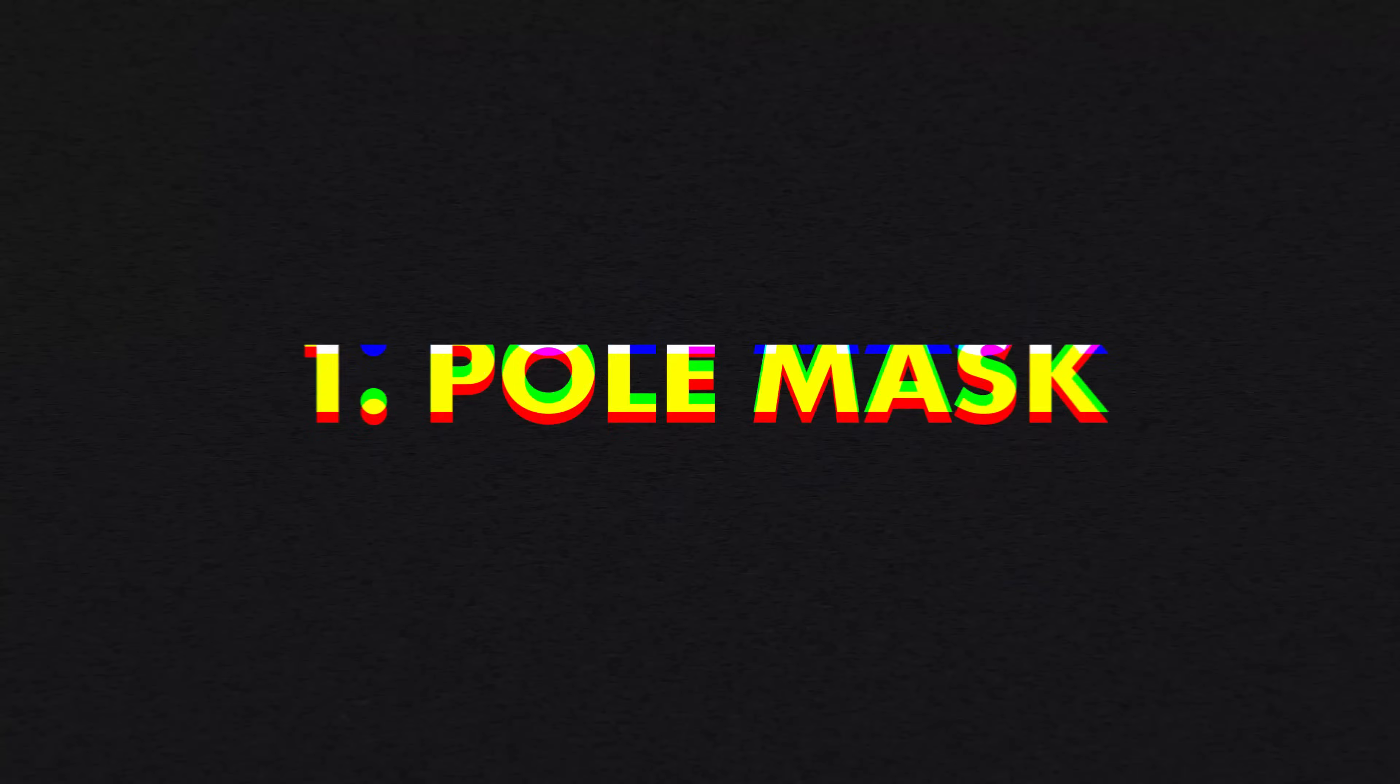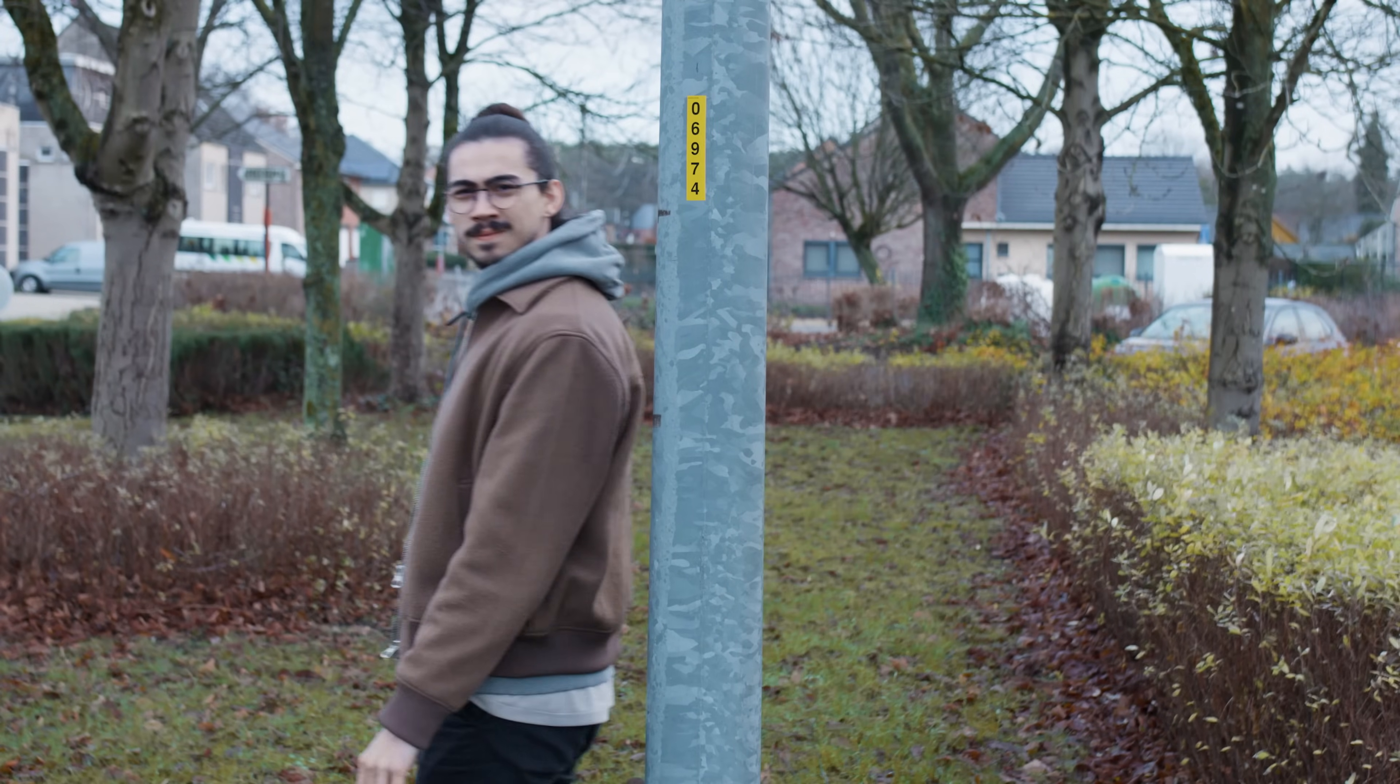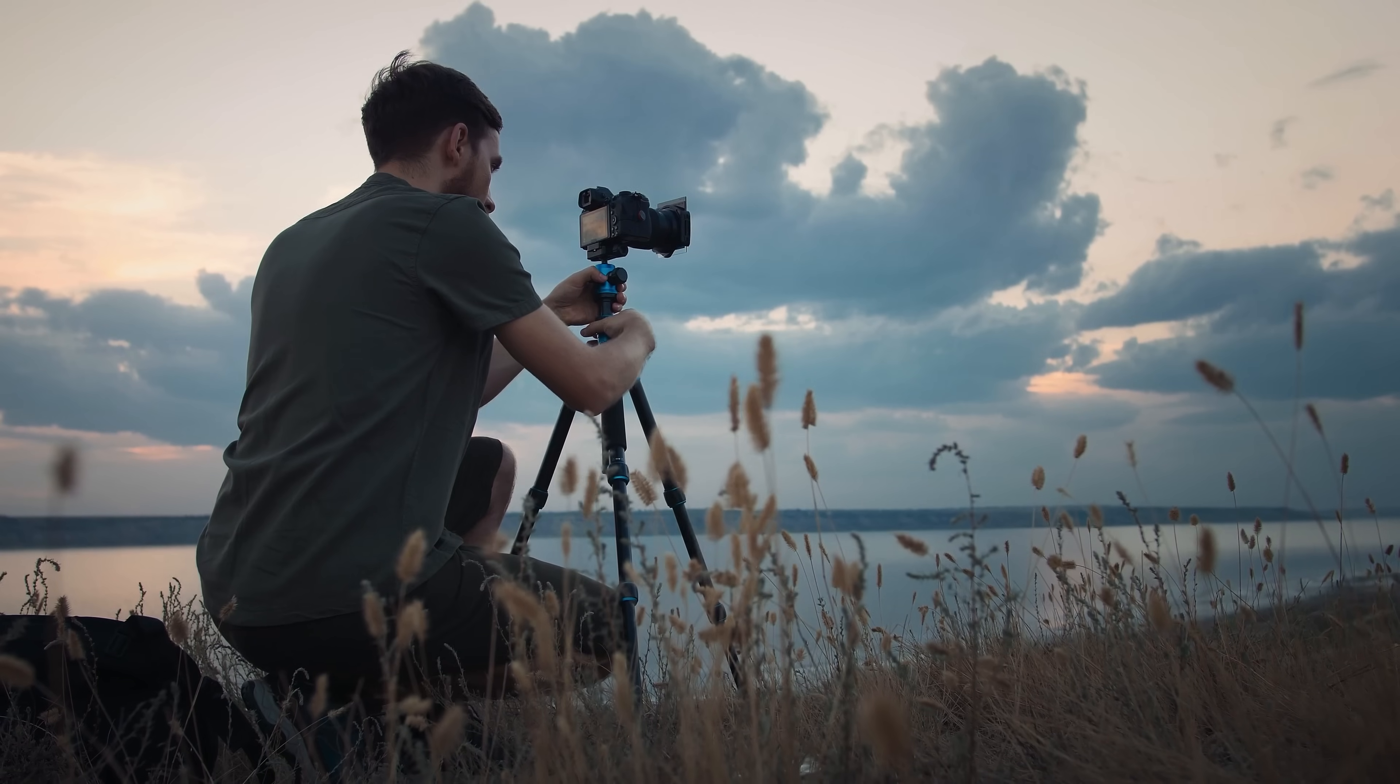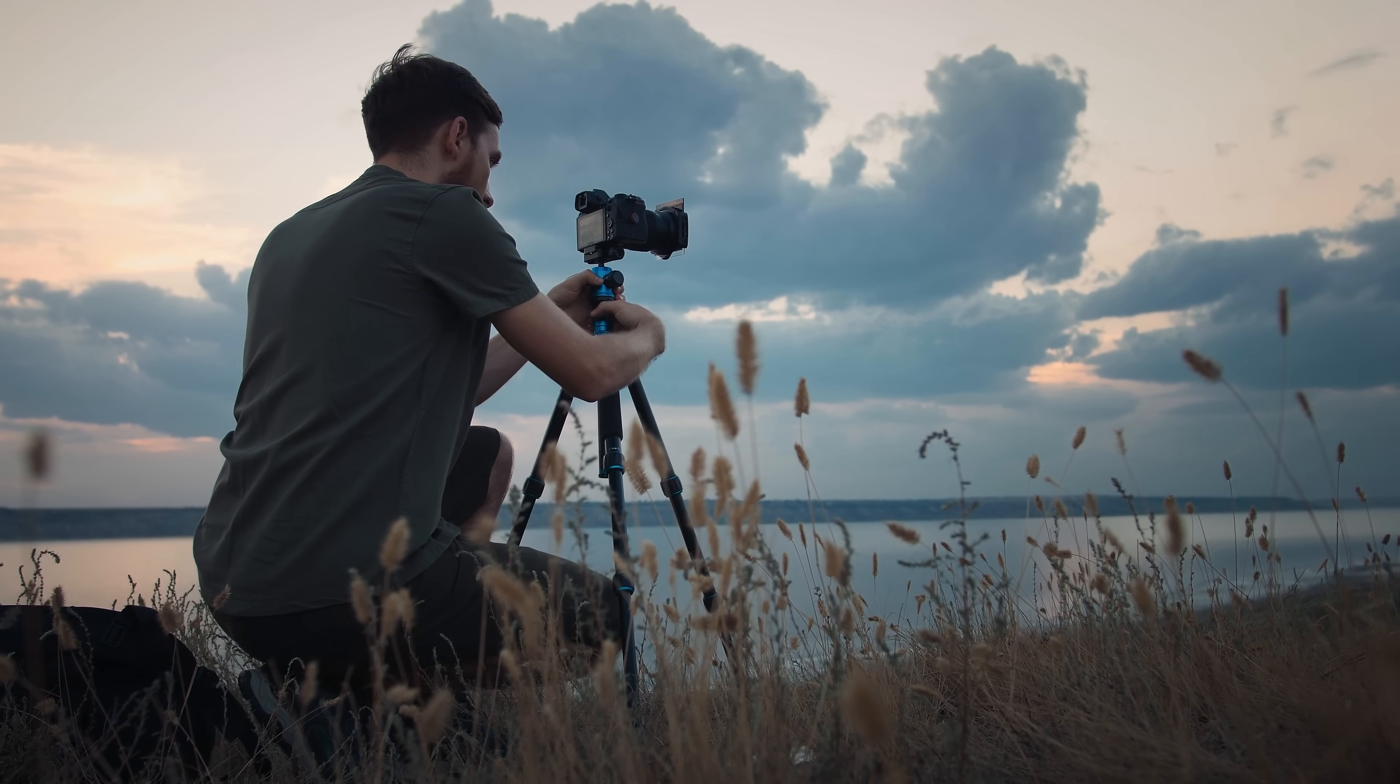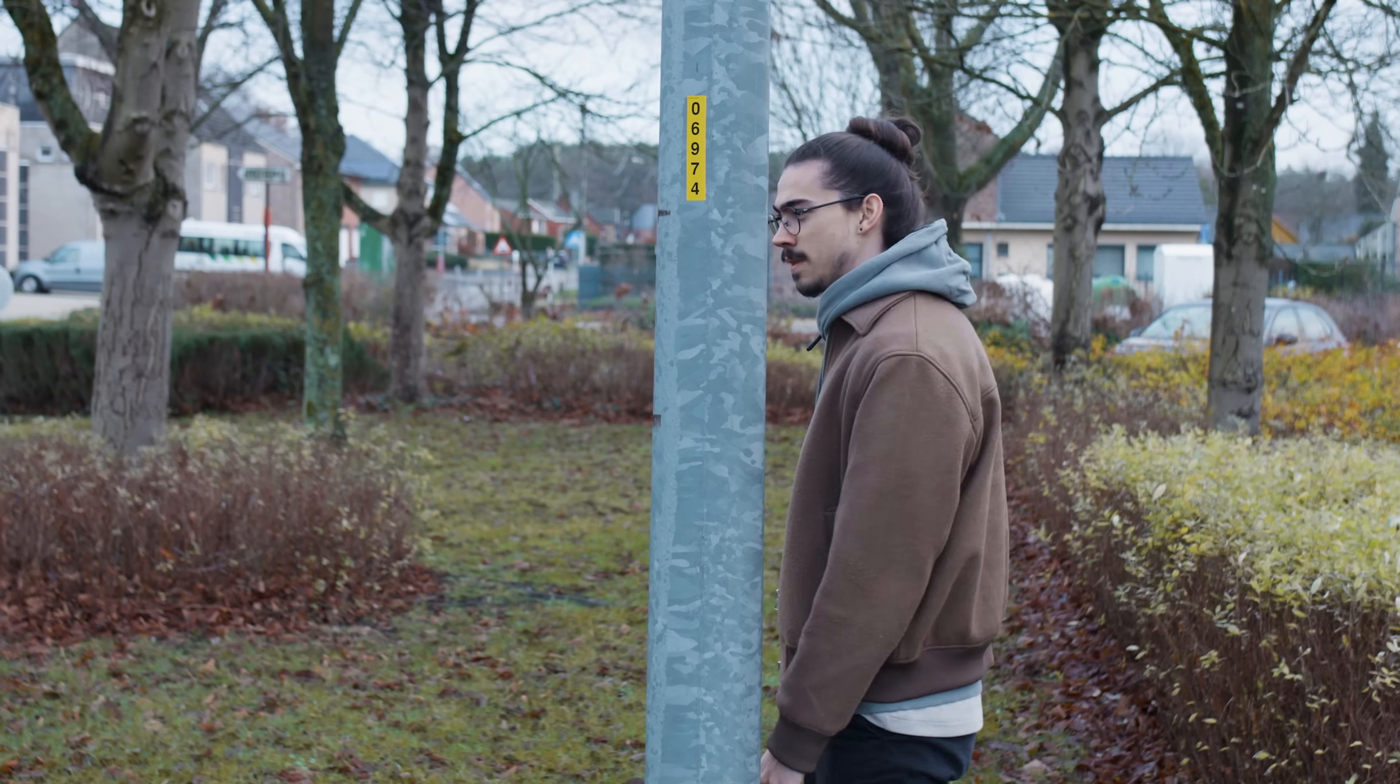Here you can see me walking behind a pole acting like you can't see me. Obviously you can, but with this trick you're going to learn how to make yourself disappear. First set up your camera on a tripod to get a steady shot. Then walk into the frame and act like you're hiding behind a pole.